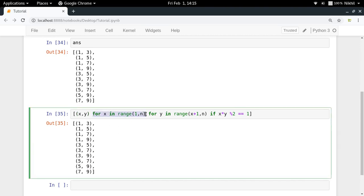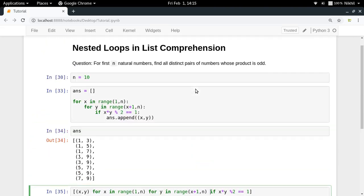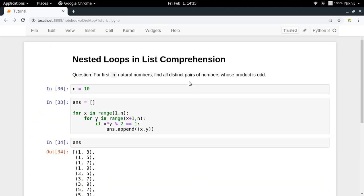The outer loop is given first and then the inner loops like this and so on. Now just to extend this solution, let's say I ask you to find the triplets. Then in that case what will you do?